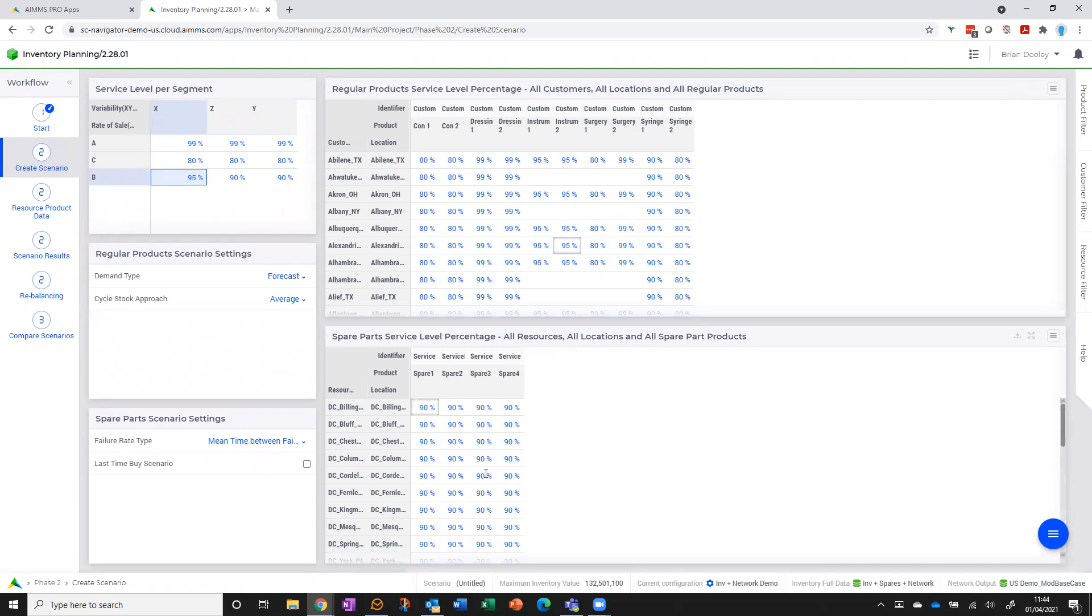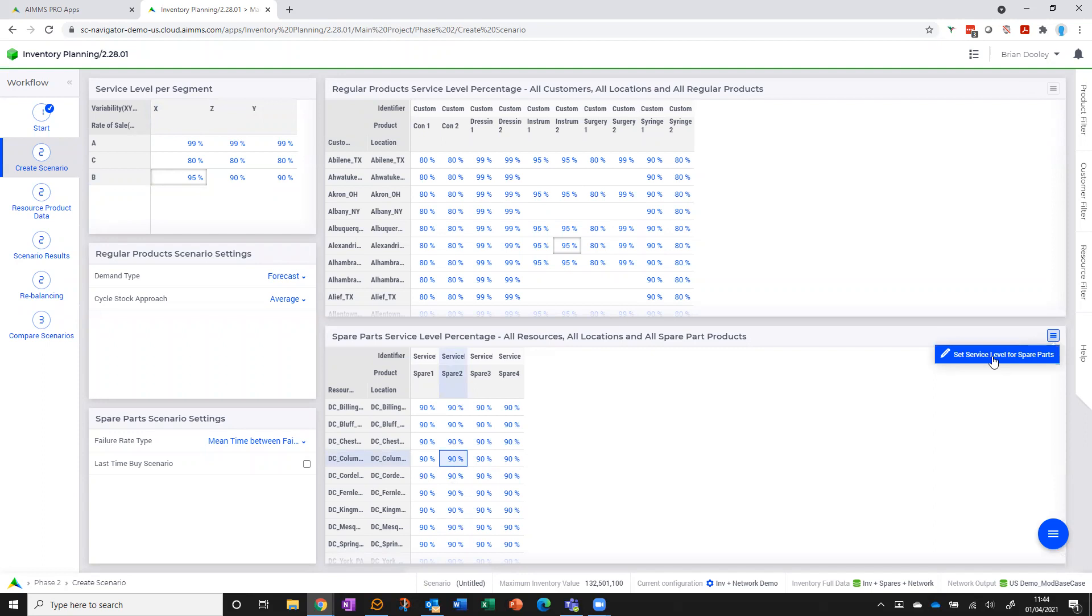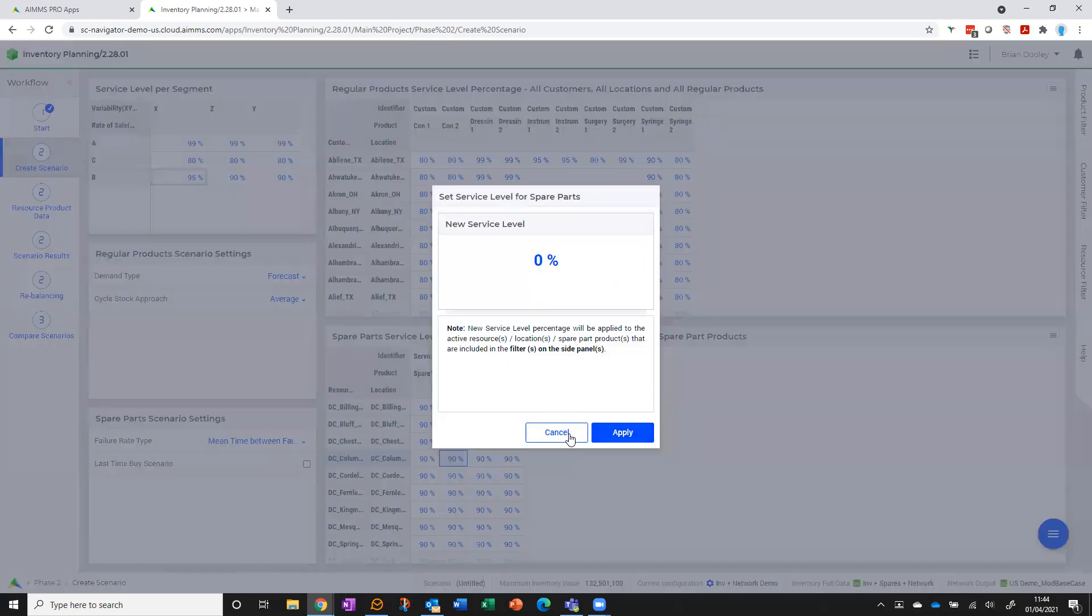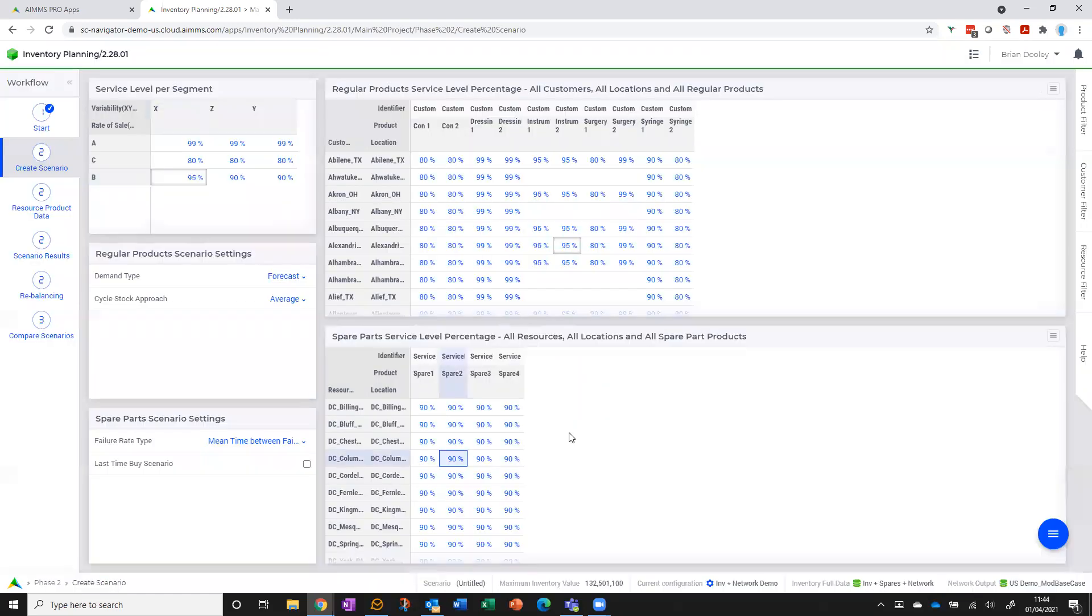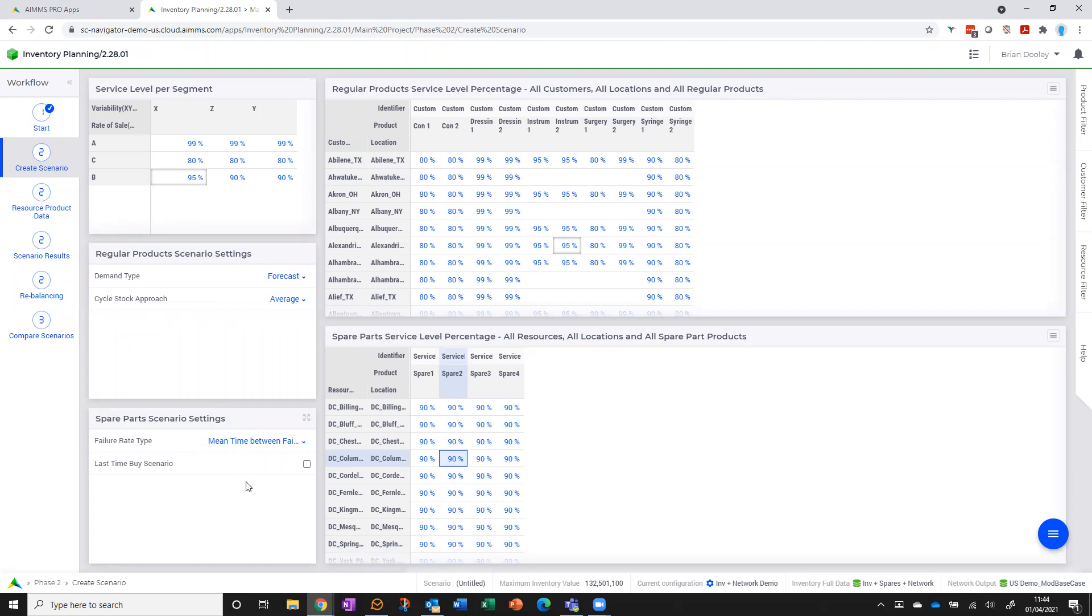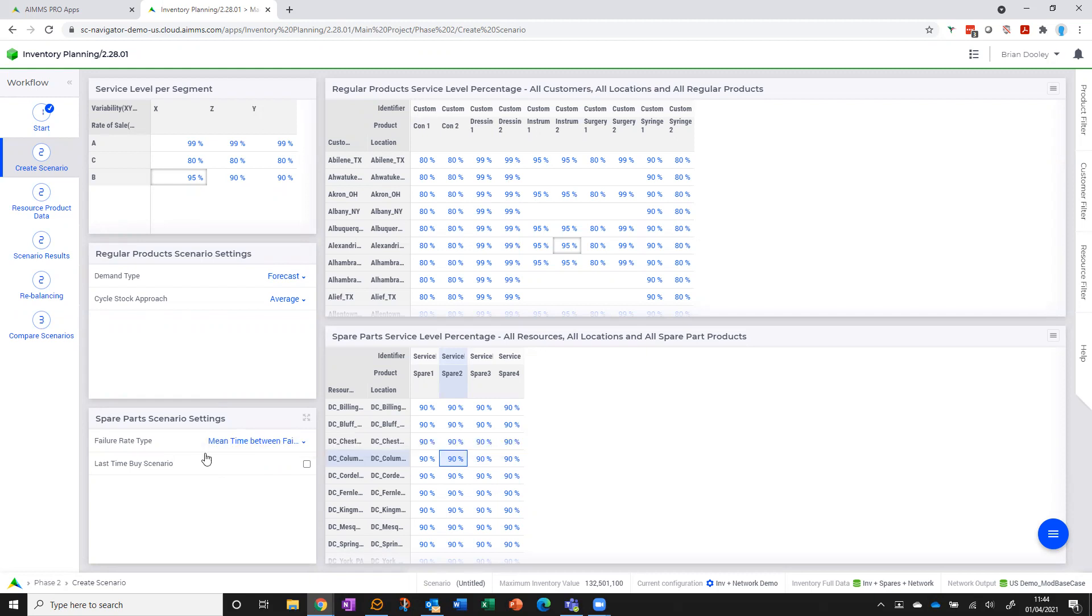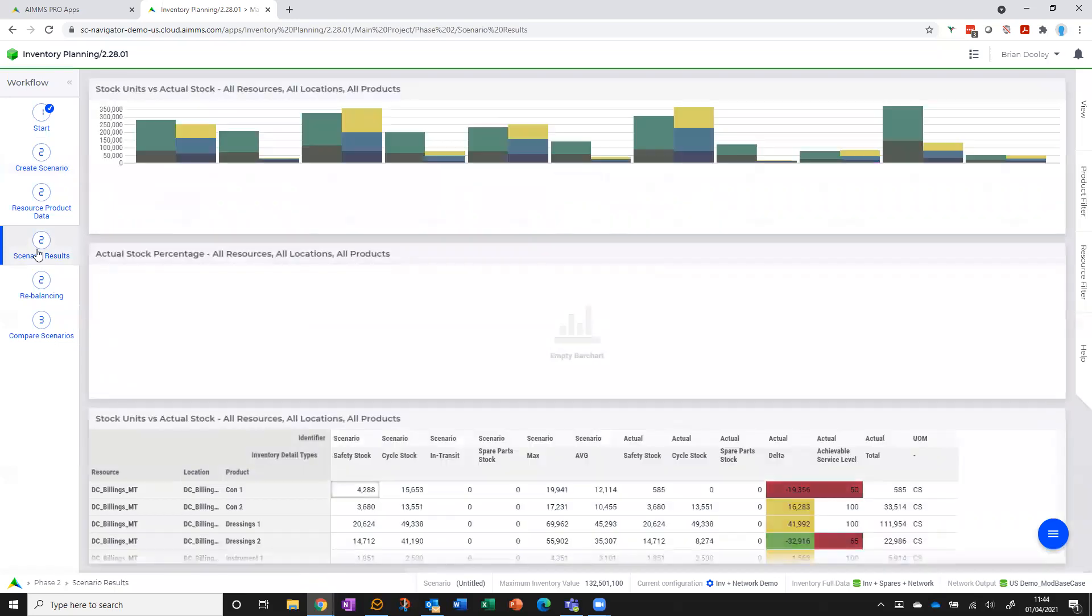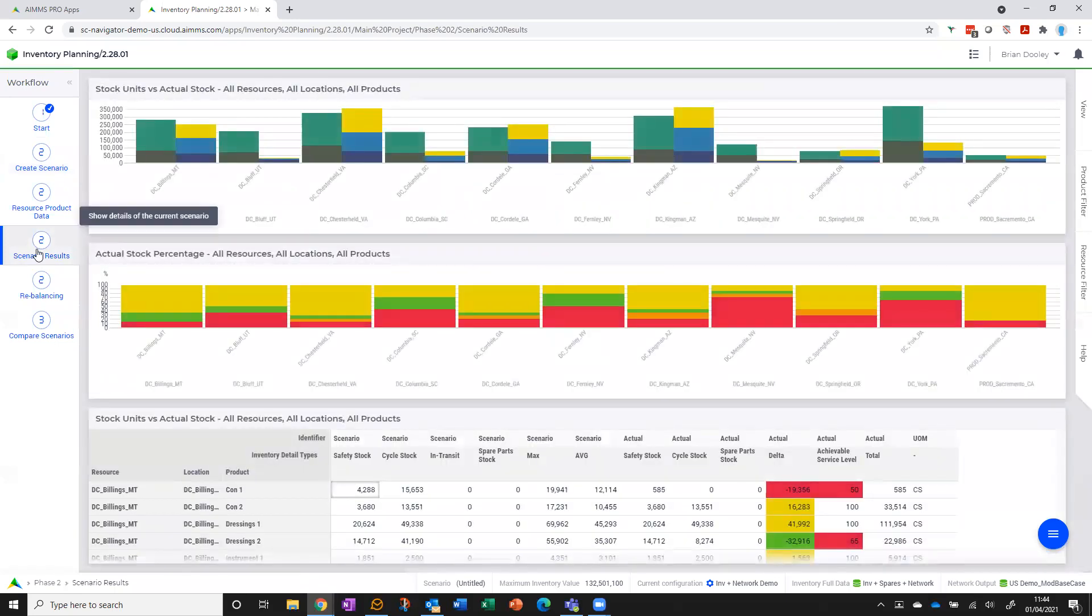Similarly, for spare parts, I can edit individual records or I can use this option to do a mass change on whatever I've got filtered currently. And then I can make some choices around: What am I using as my demand source? How do I want to treat cycle stock? Where's my failure rate coming from? Do I want to calculate a last time by scenario for spares? So let's now go to the results.